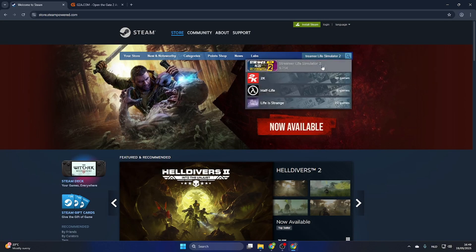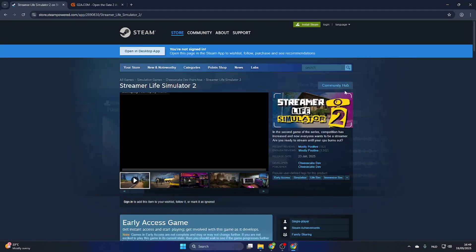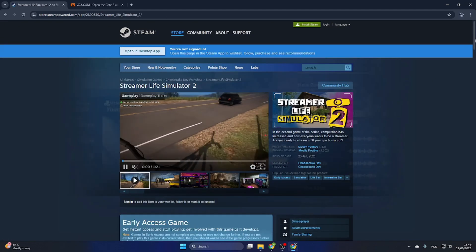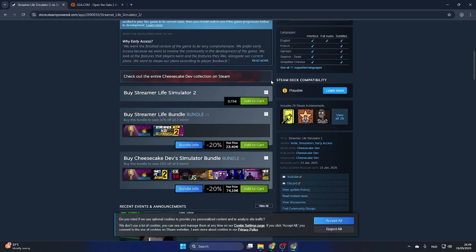Quickly search for the game Streamer Life Simulator 2 and scroll down the page to the download section. As you can see, this game is 9 euros and 75 cents on Steam, but we have a workaround.